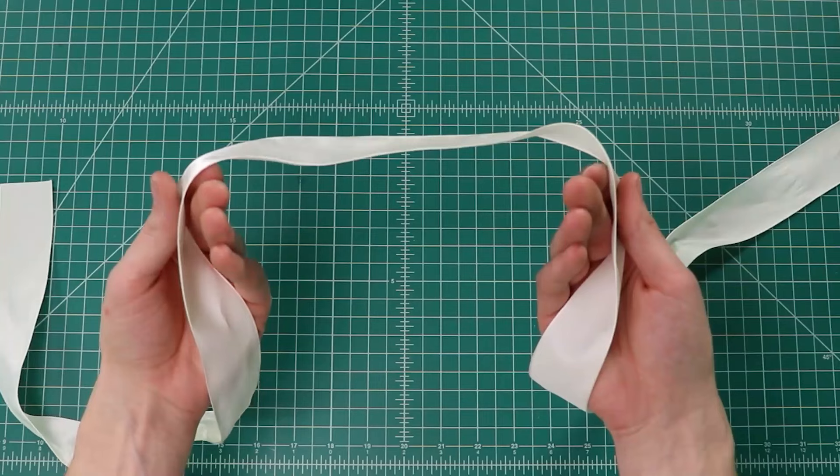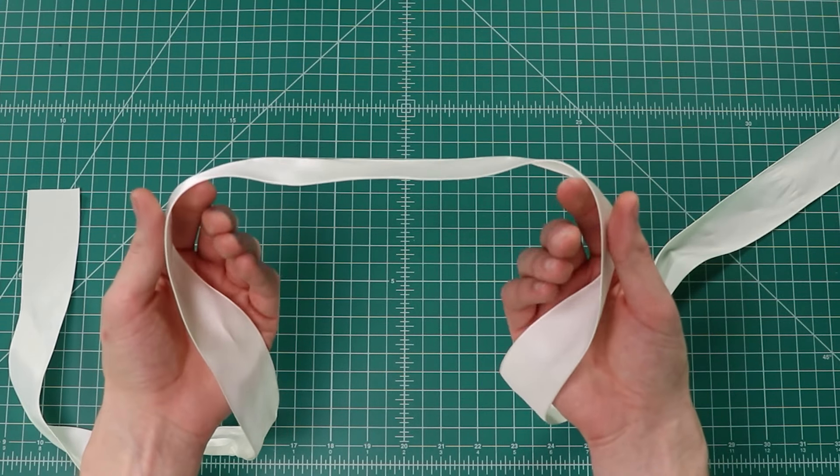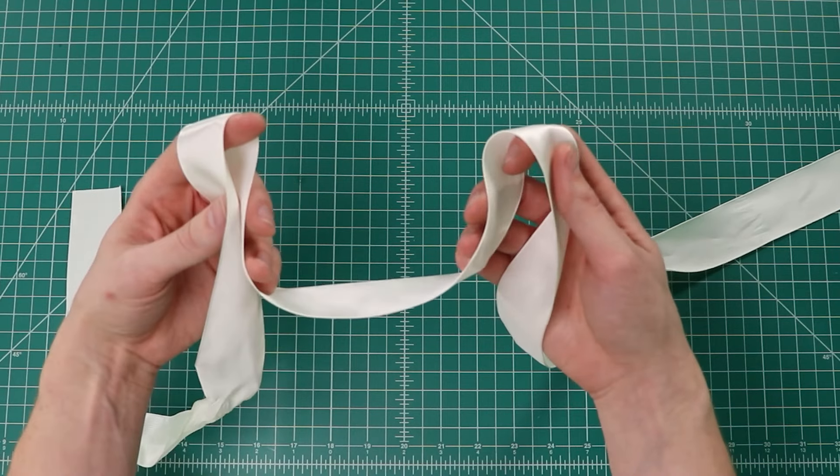Hey guys, another Christmas tutorial for you today. I've got some ribbon here and I'm going to be showing you how to make the perfect Christmas bow.